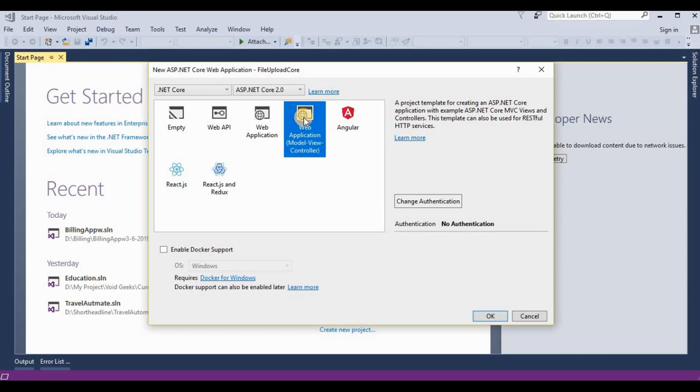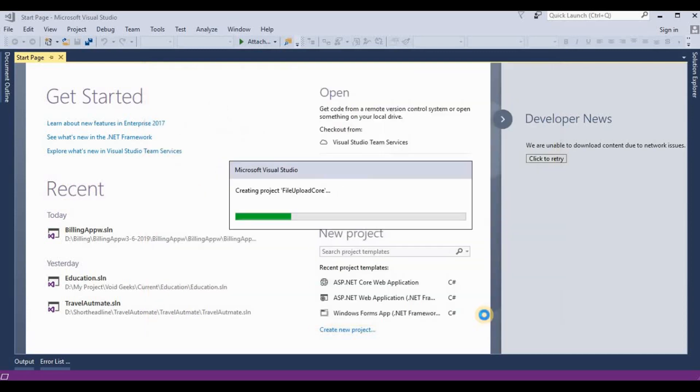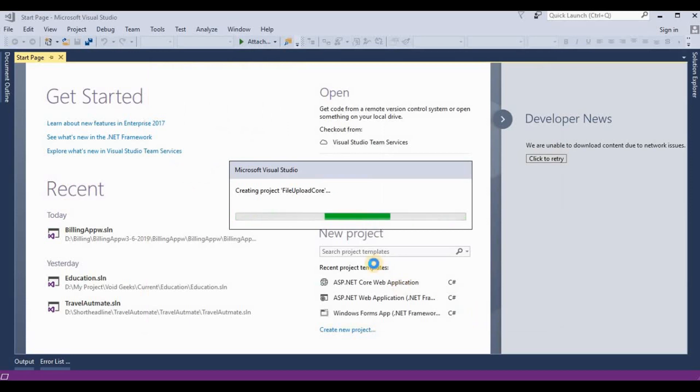Then click on OK button. Now this is creating a project of ASP.NET Core with MVC pattern.